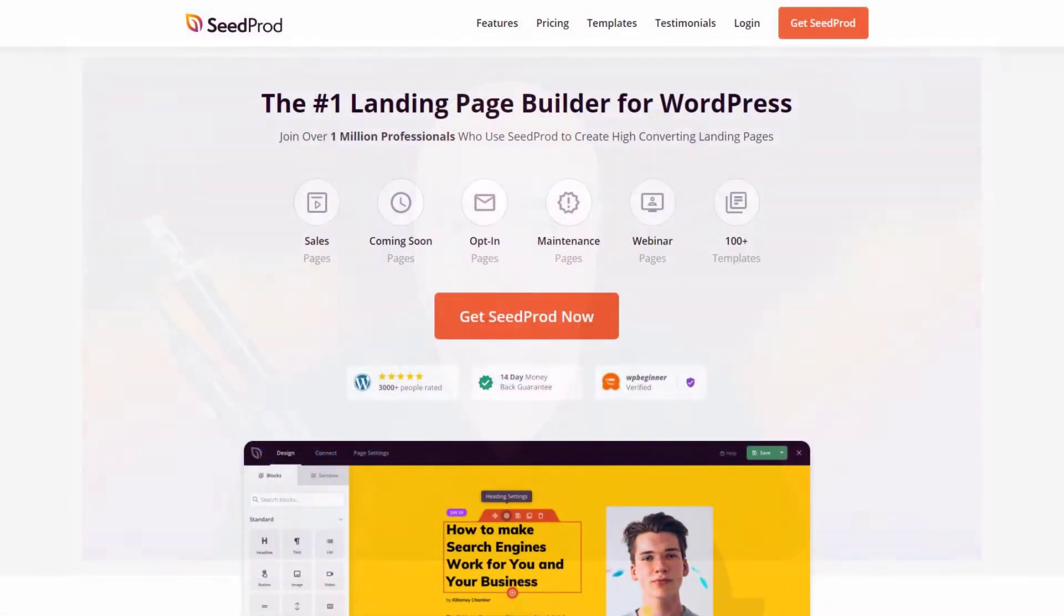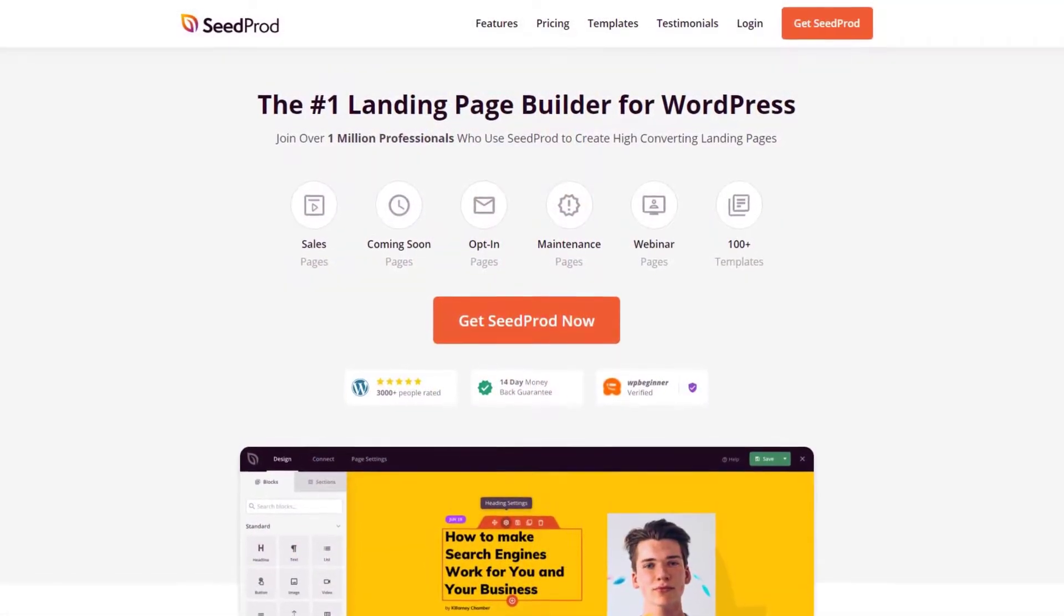In today's video, we'll look at creating a stunning WordPress under construction page without ever writing a single line of code. Hi, my name is Chris from SeedProd.